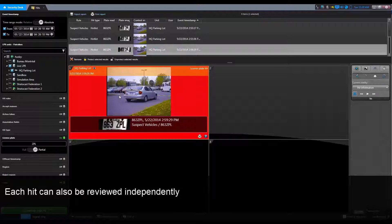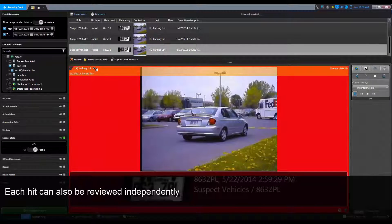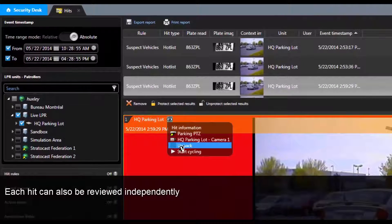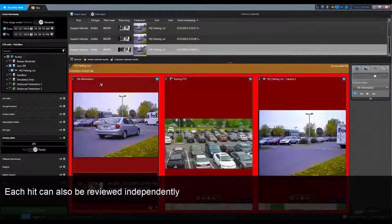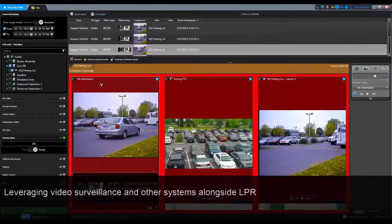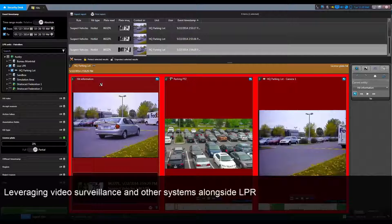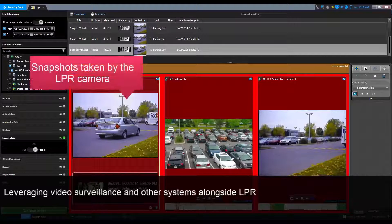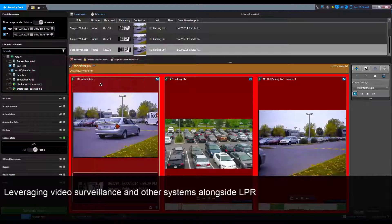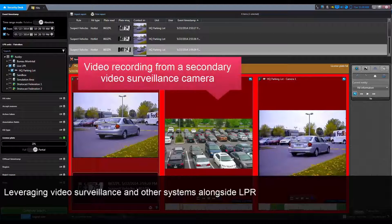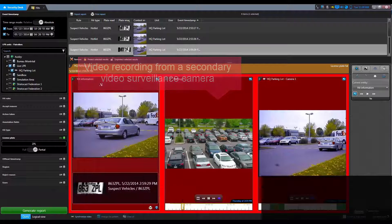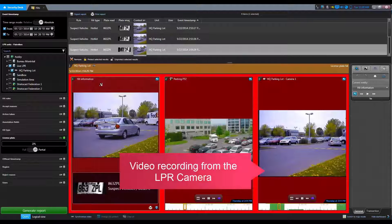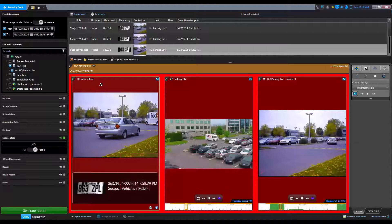Each hit can also be reviewed independently by dragging and dropping the record from the result list. We can unpack the hit to view each component separately, leveraging video surveillance and other systems alongside LPR, such as snapshots taken by the LPR camera, video recorded from a secondary video surveillance camera, and video recorded from the LPR camera.